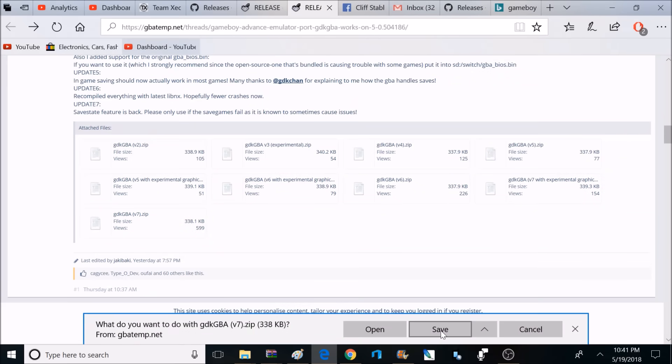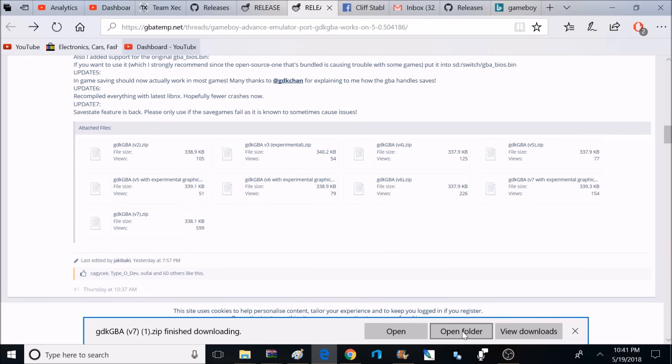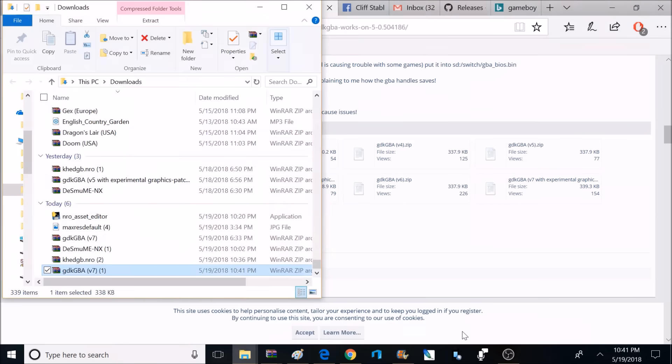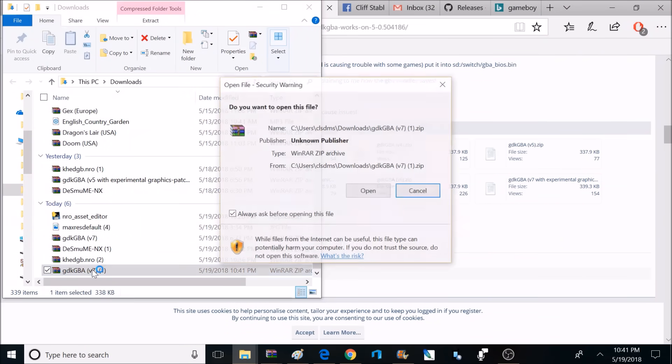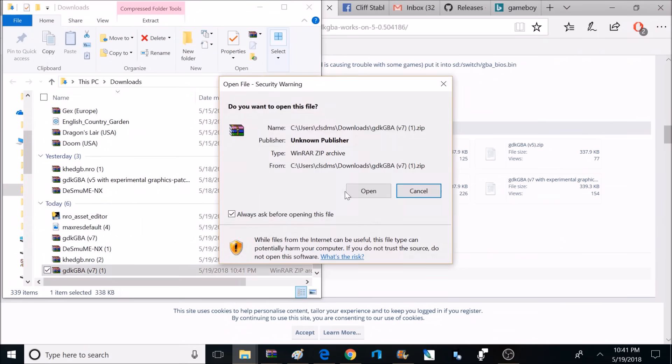And I'll make sure to post a link to this website down below, and what you want to do is click on the newest link that's available, and today it's going to be version 7.